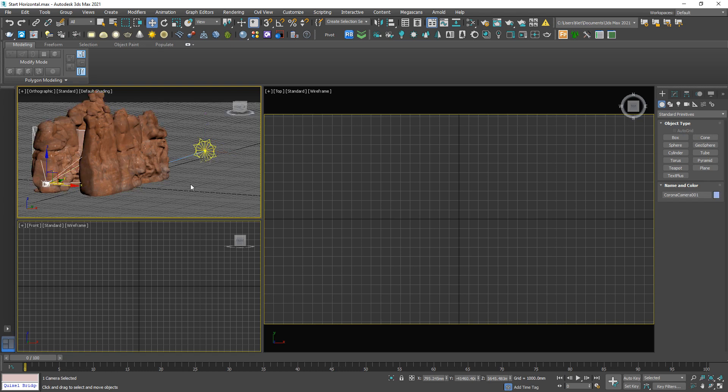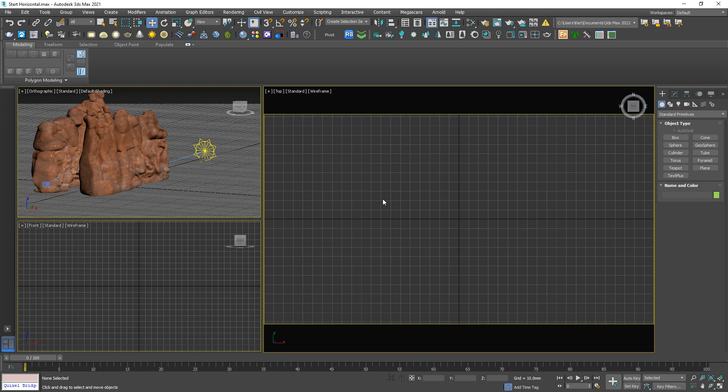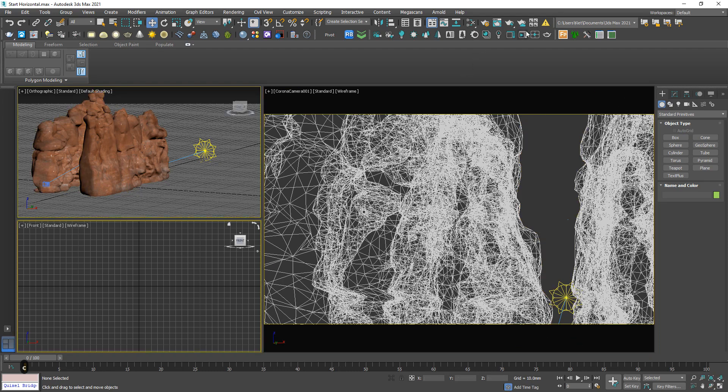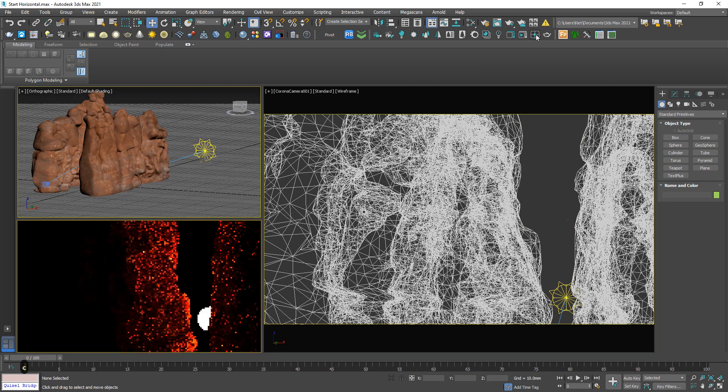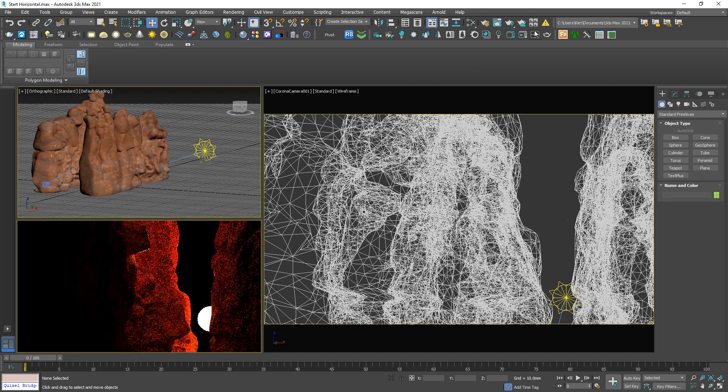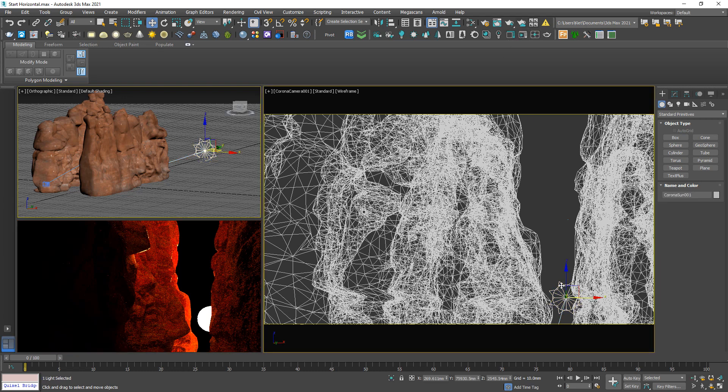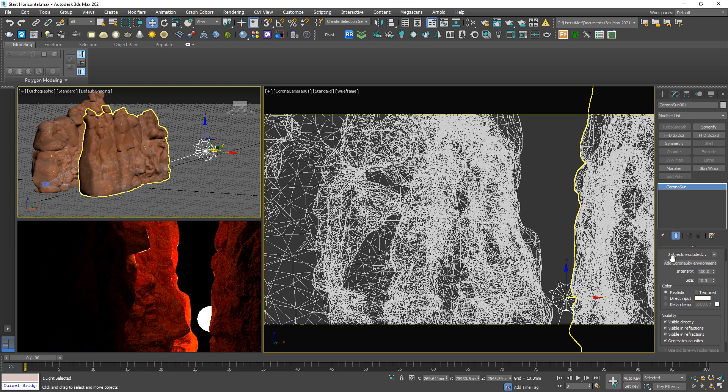And just hit C. Okay, we're gonna test to see how. Yep. Now we're gonna improve it. First, add the Corona Sky to this shortcut.